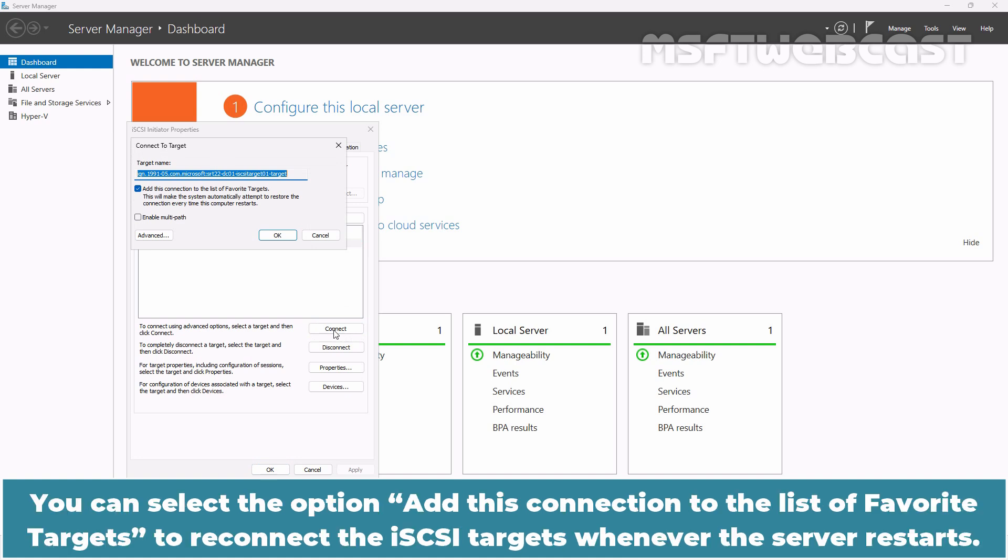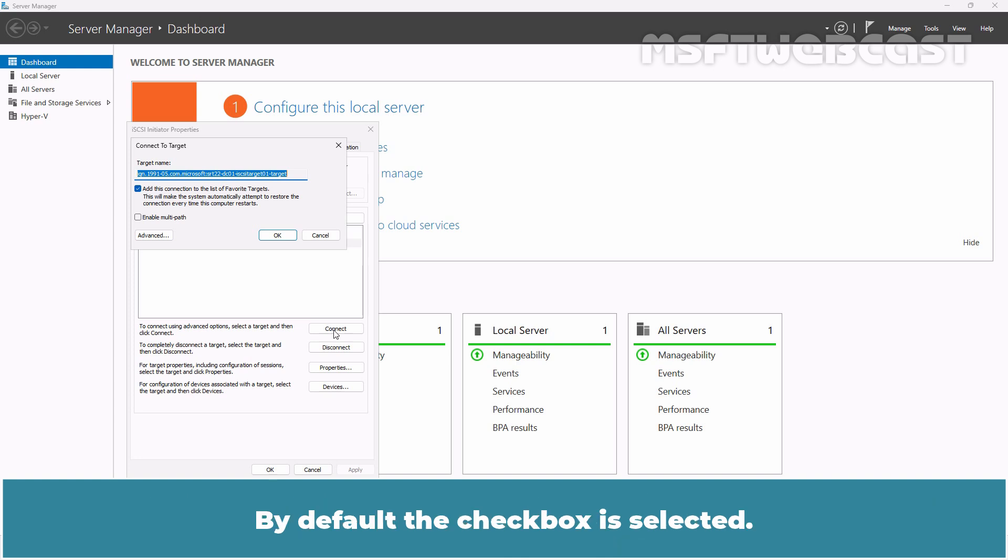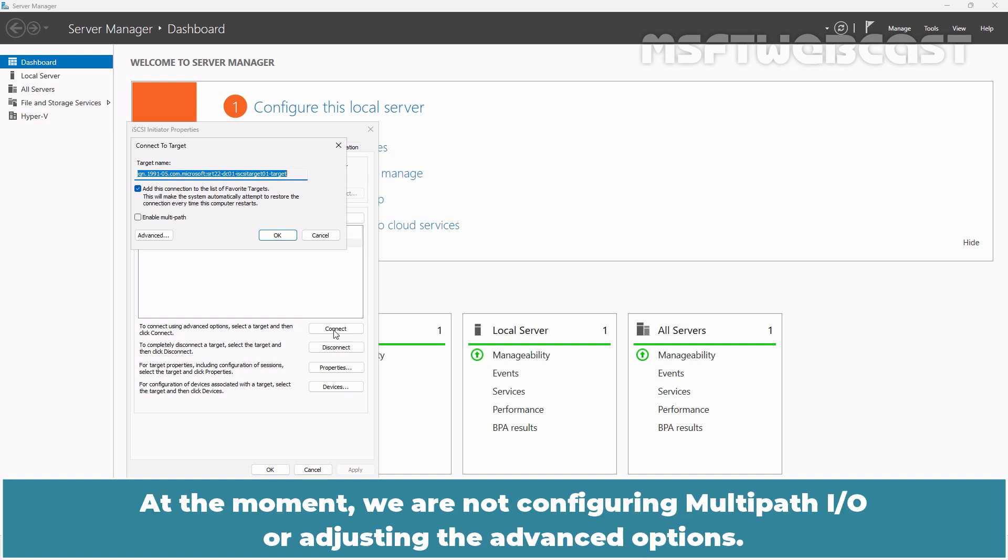You can select the option, add this connection to the list of favorite targets to reconnect the iSCSI targets whenever the server restarts. By default, this checkbox is selected.